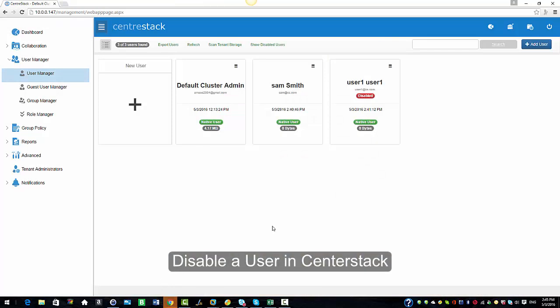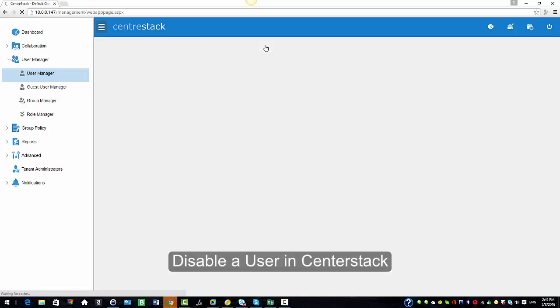I'm going to go into another browser and try to log in and this user should not be able to log in. As you see it says access denied suspended. The user is suspended.